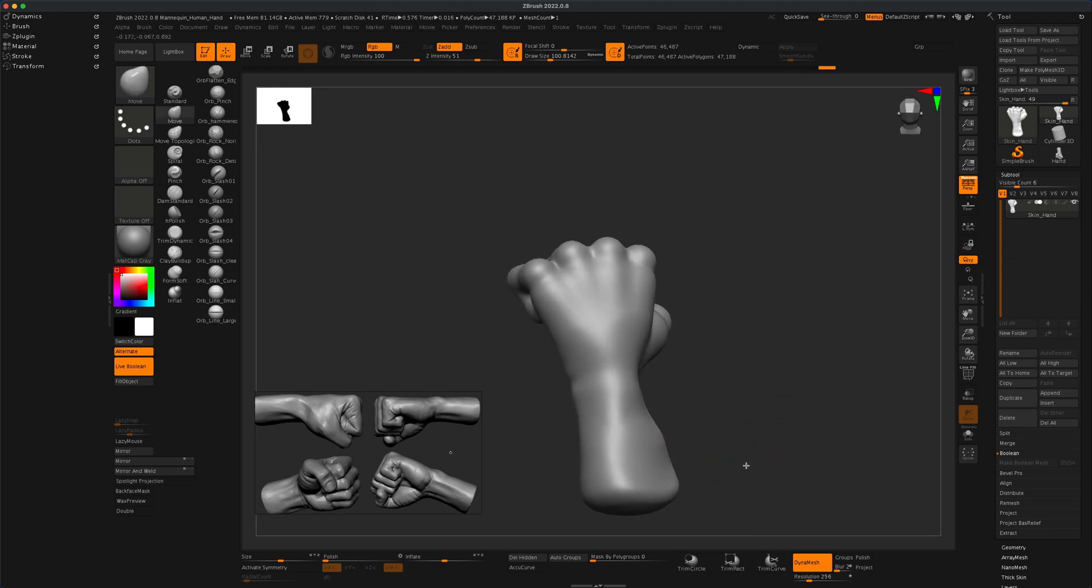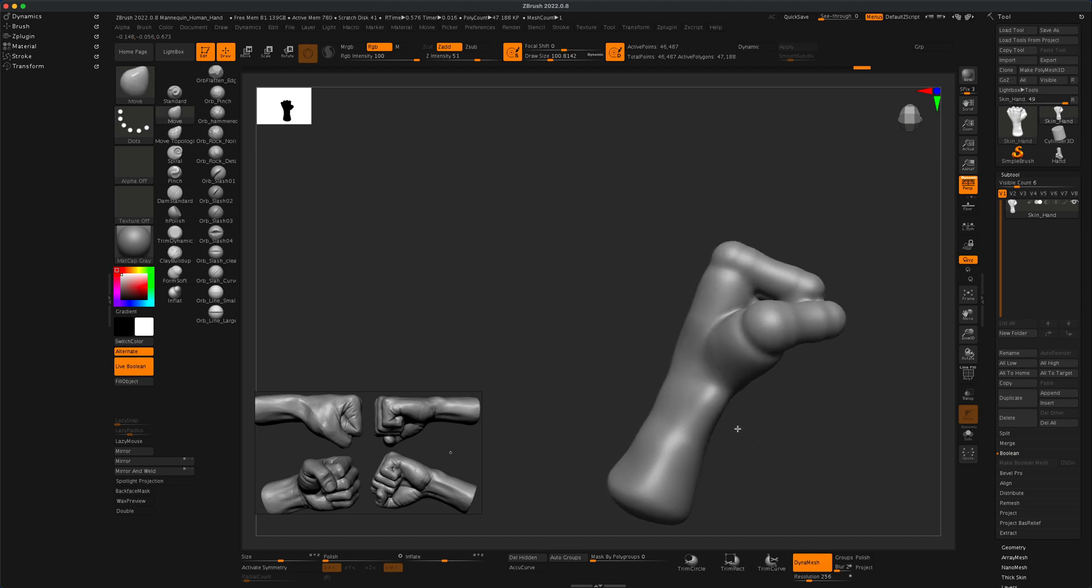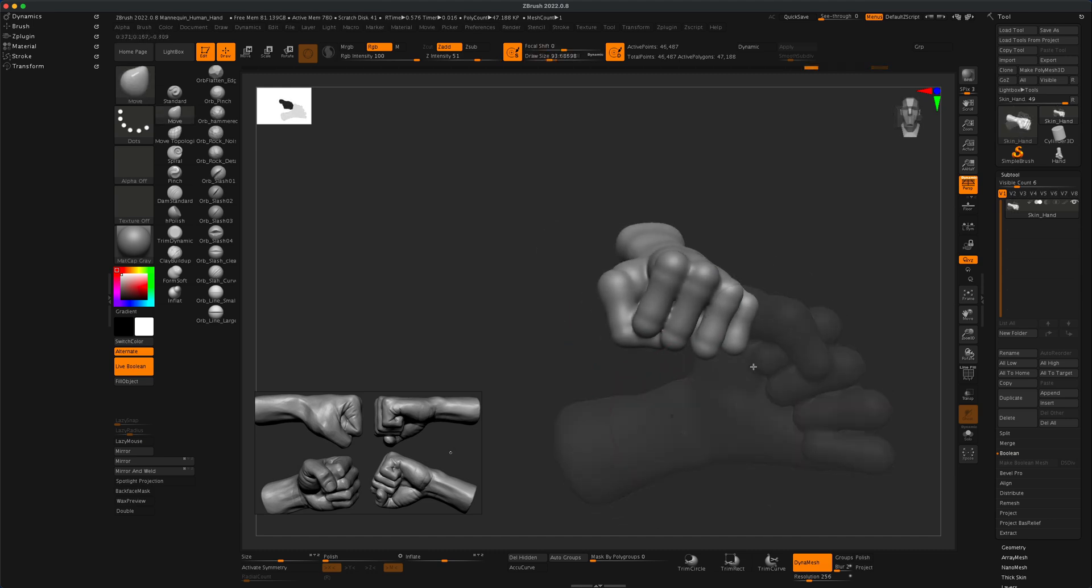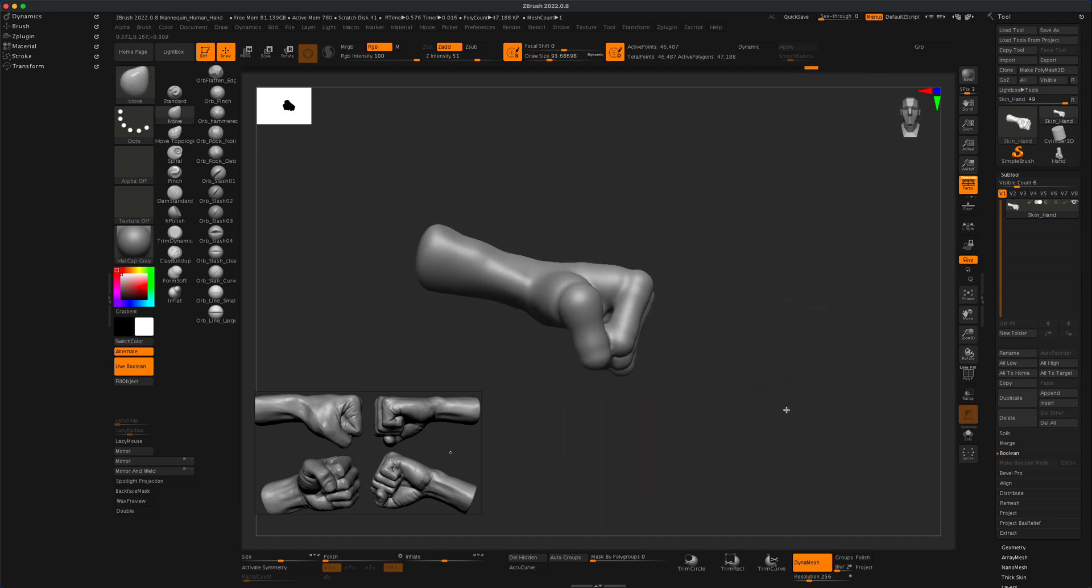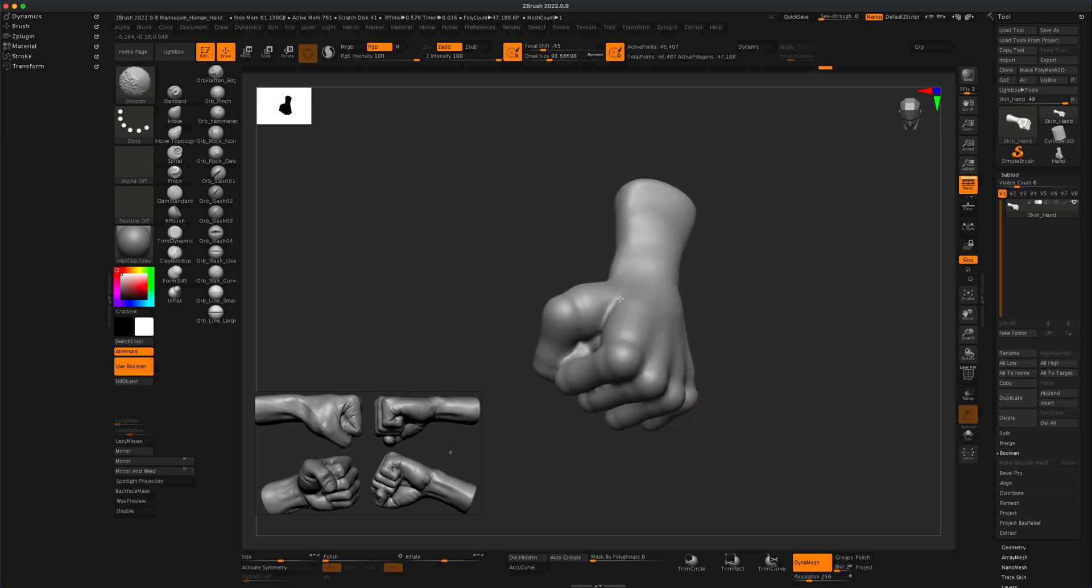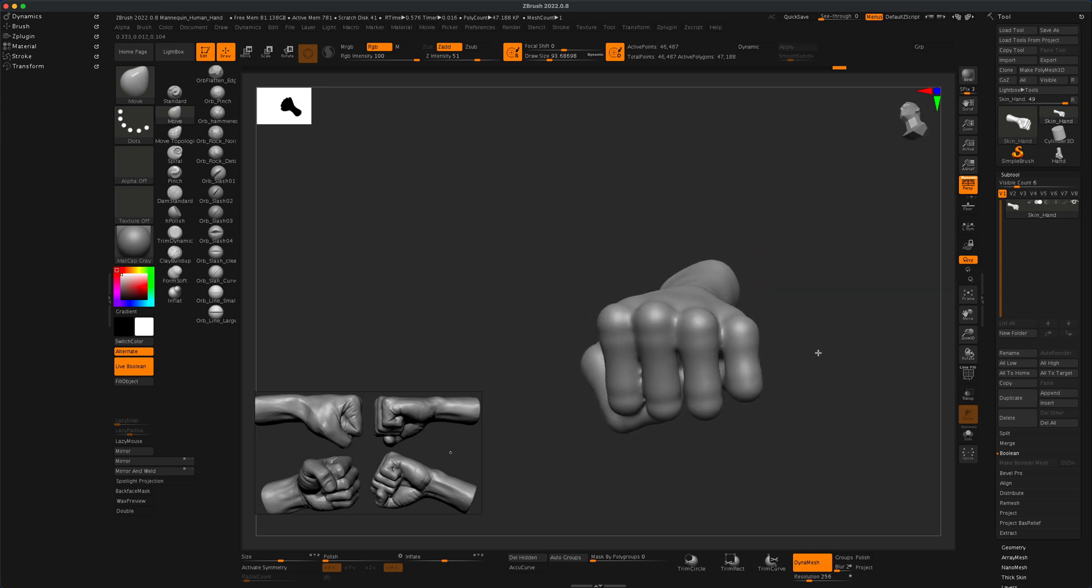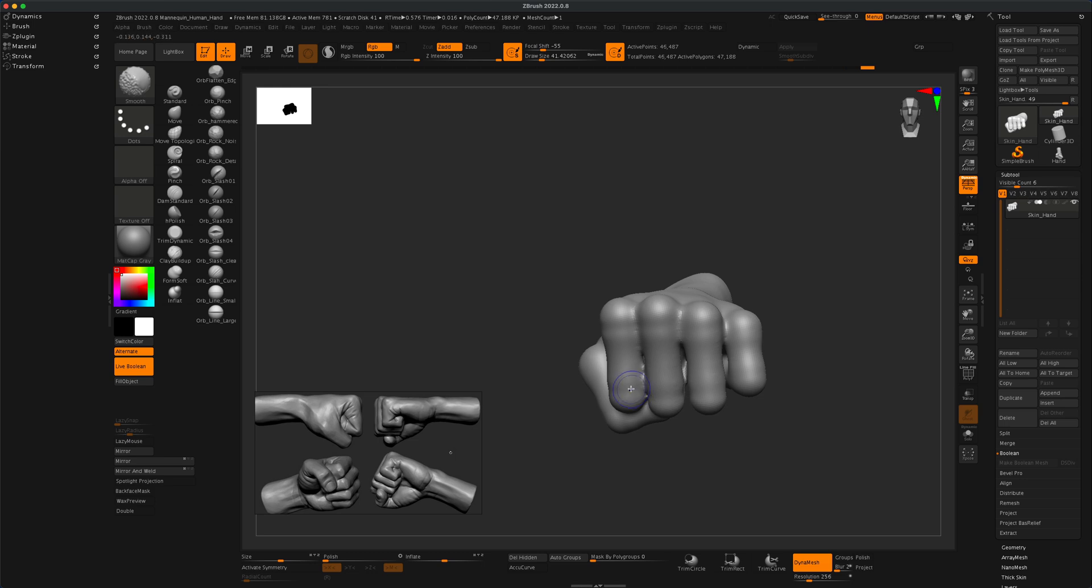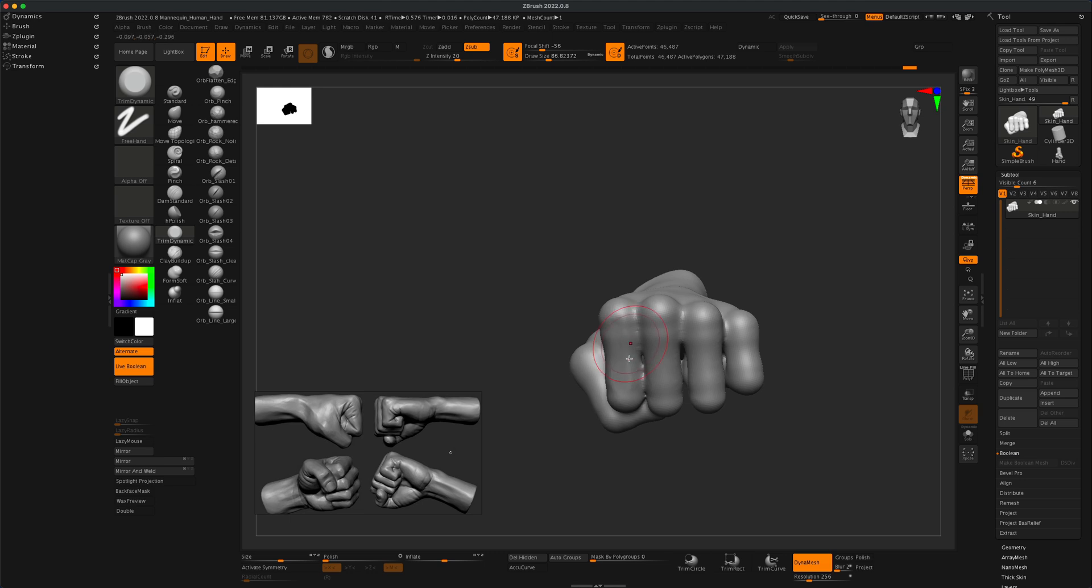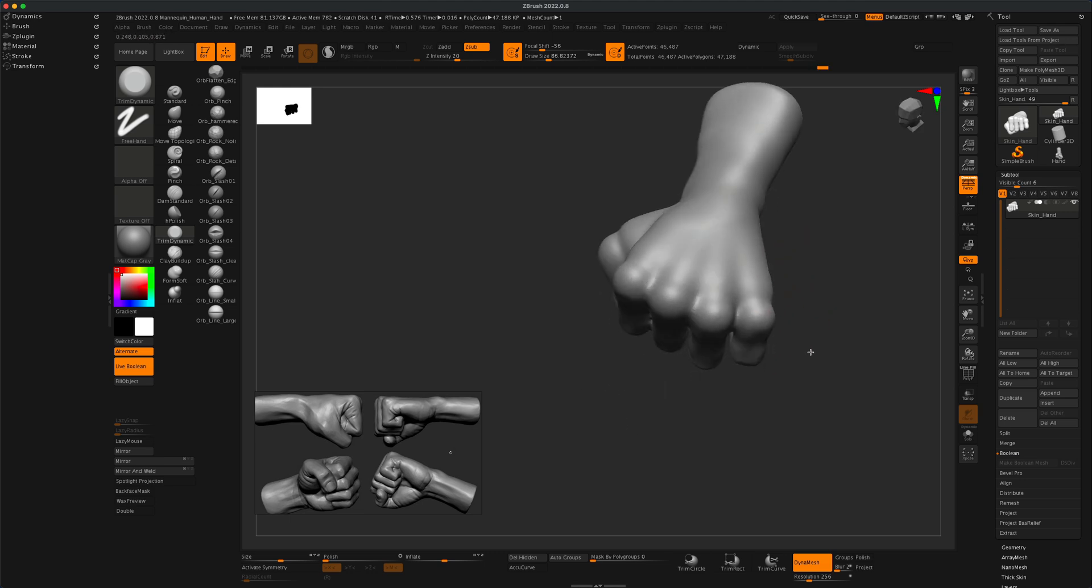Maybe holding down the shift key you can smooth out some of this detail that we don't really want, some of these lines here. We definitely don't want this line there and what we can do is we can start pushing these around and creating more of what we think the fist needs to look like. Again, having a good reference is really important.